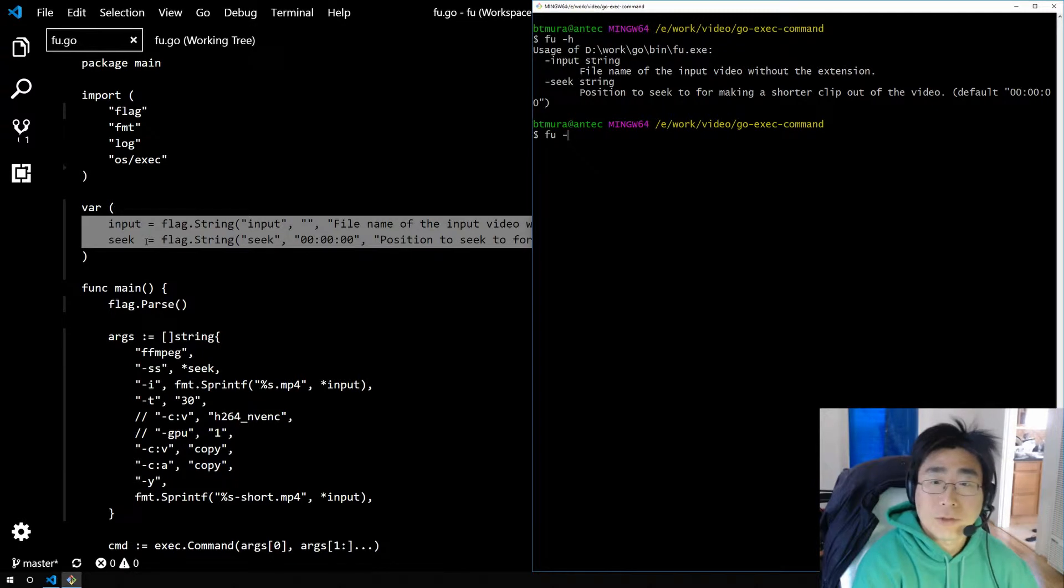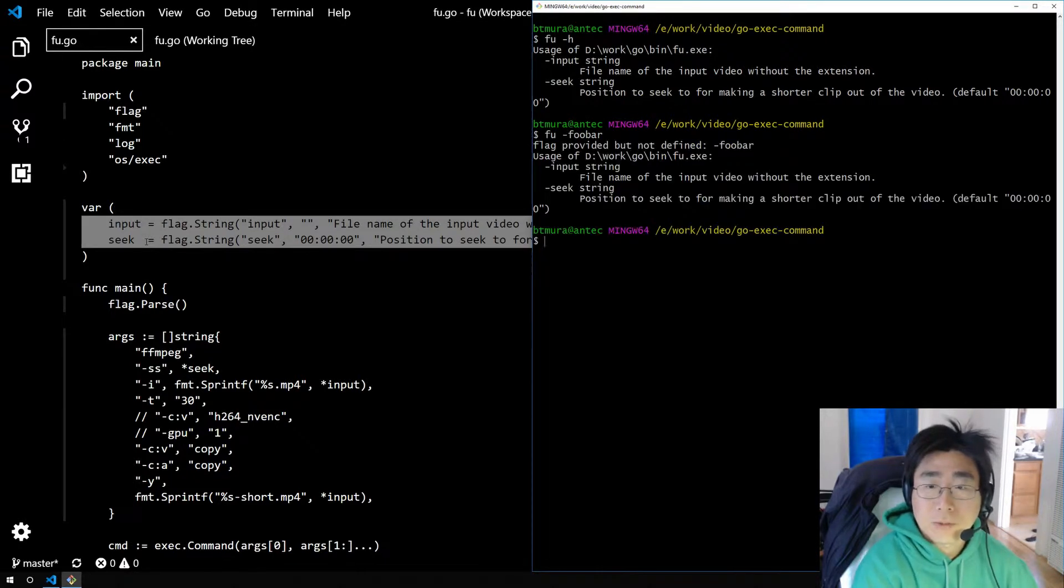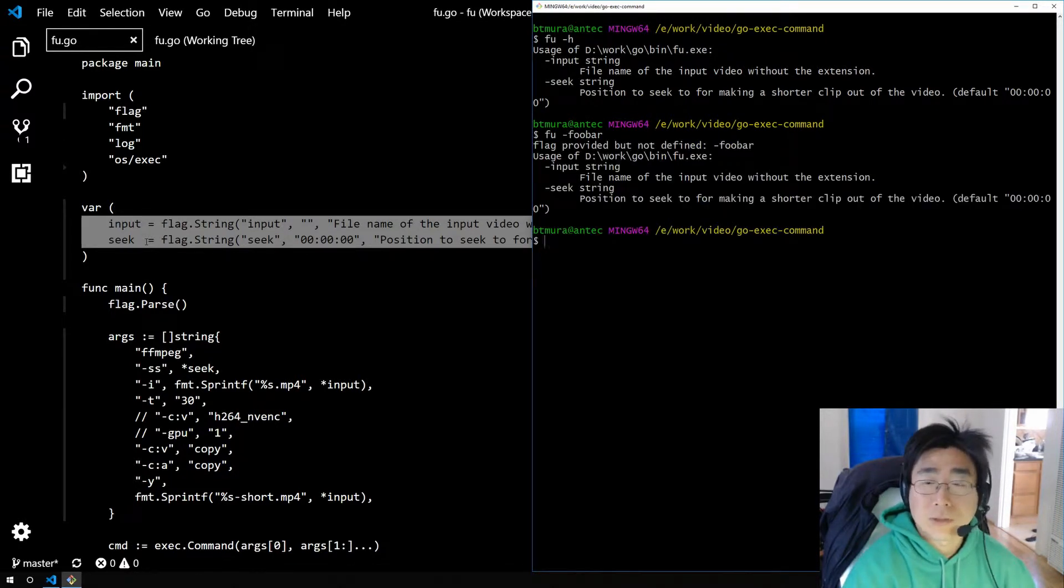And if you give it a flag that it doesn't recognize, it'll also print out the help message.